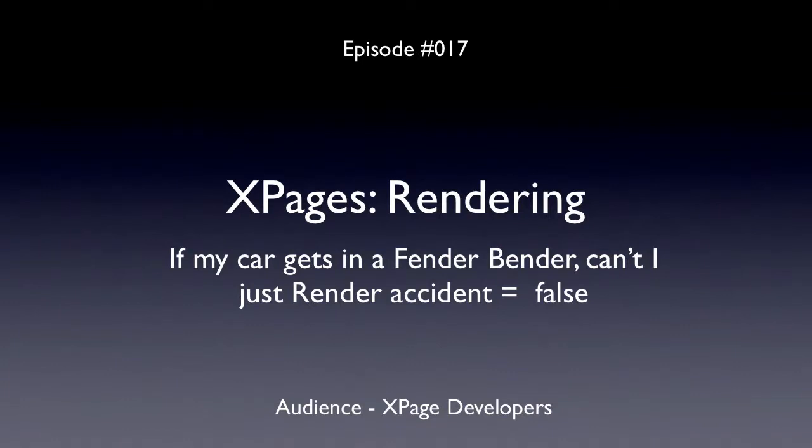If my car gets in a fender bender, can't I just render accident equals false?